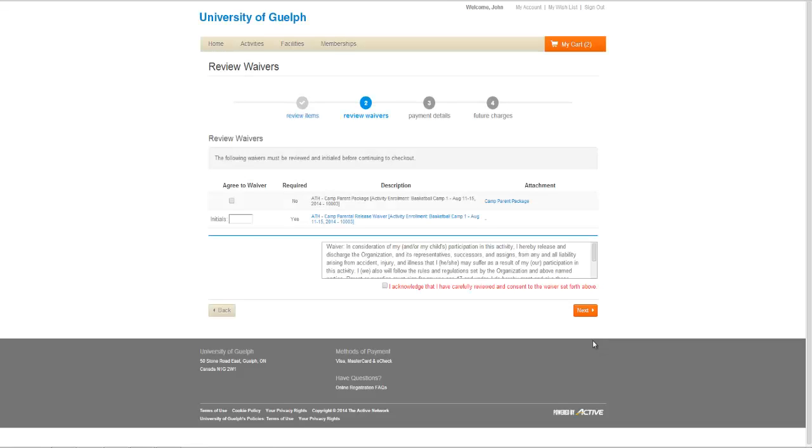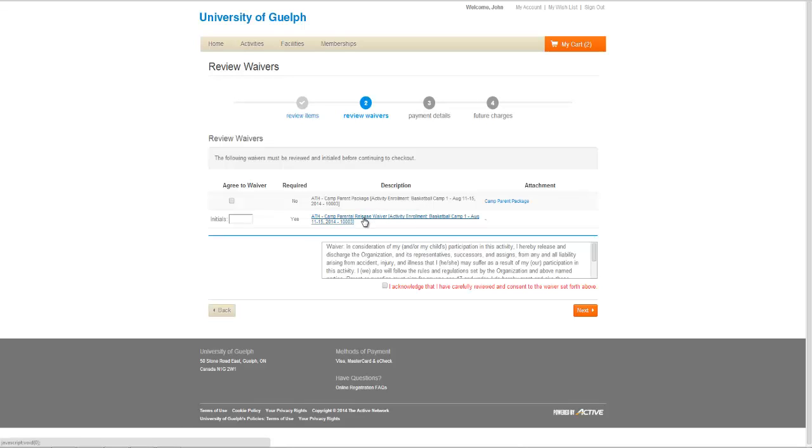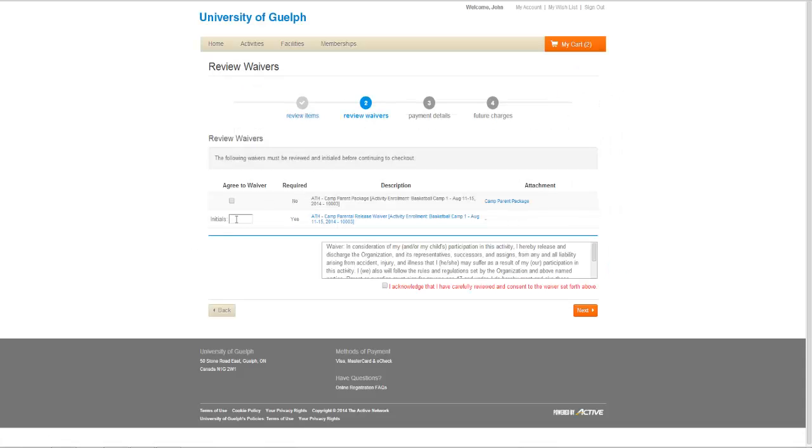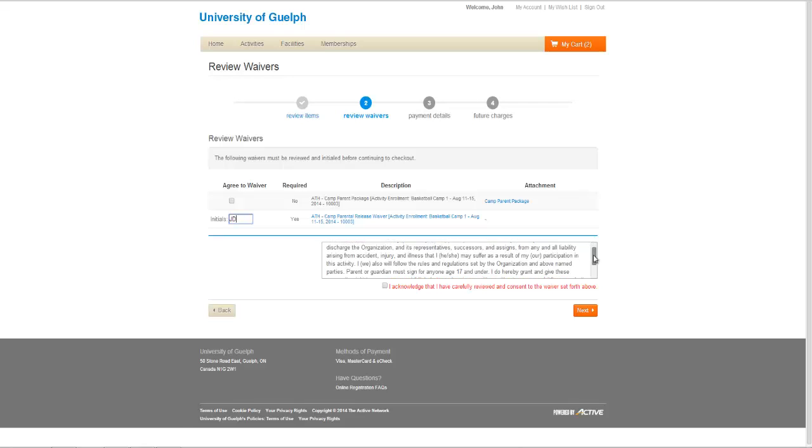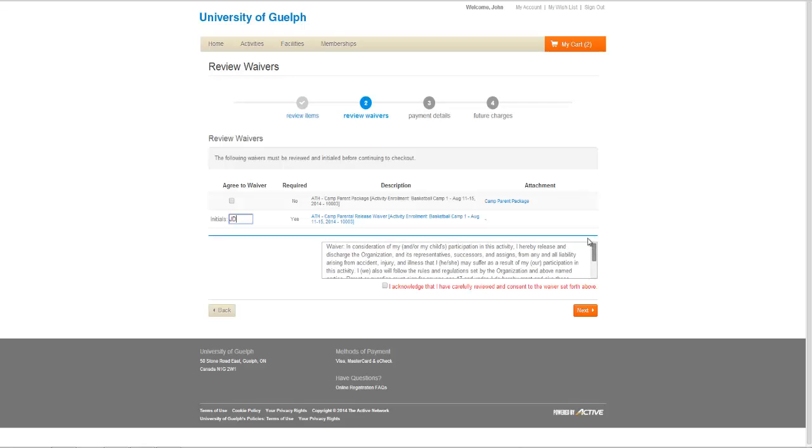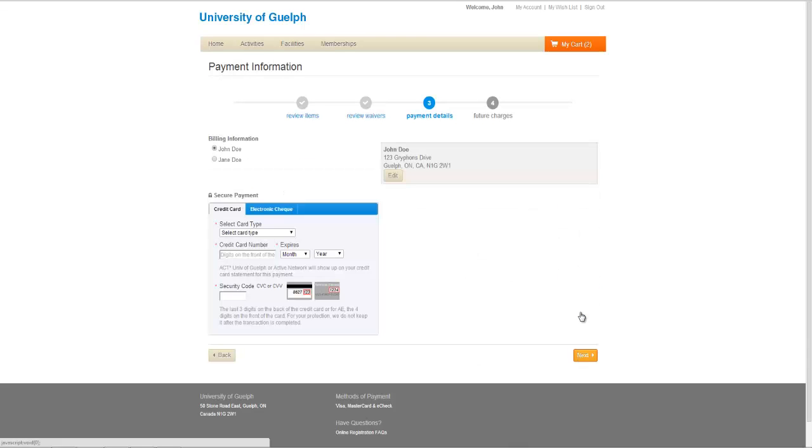On the screen, you will need to accept any waivers that apply. Some waivers will require your initials. You can also click on the links for the waiver or attachments to view those waivers. Once all waivers are agreed to, click Next to continue.